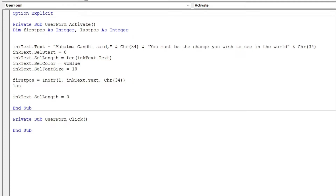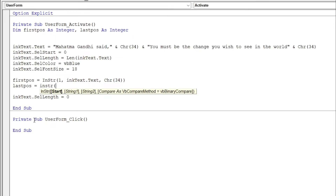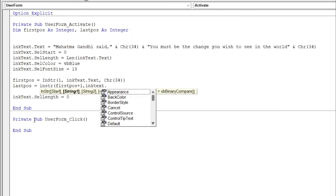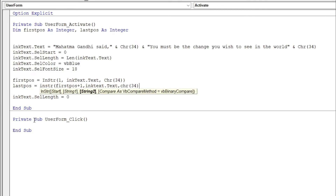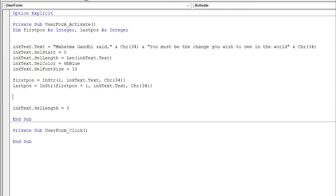To get the next position of the double quote, type lastPos equals InStr — the search will start after the first position, so firstPos plus 1, then search the next position of the double quote in the InkEdit Control text using Chr(34). This finds the closing double quote position.